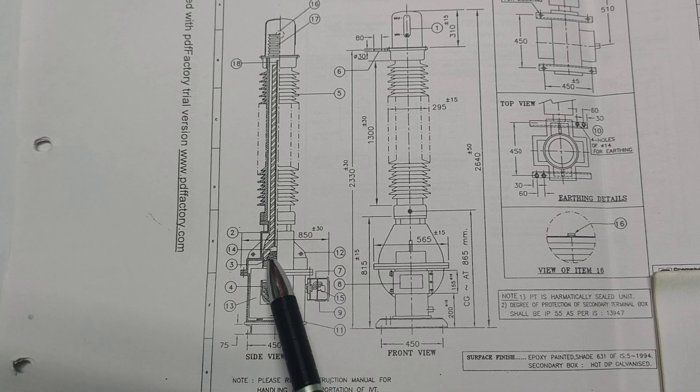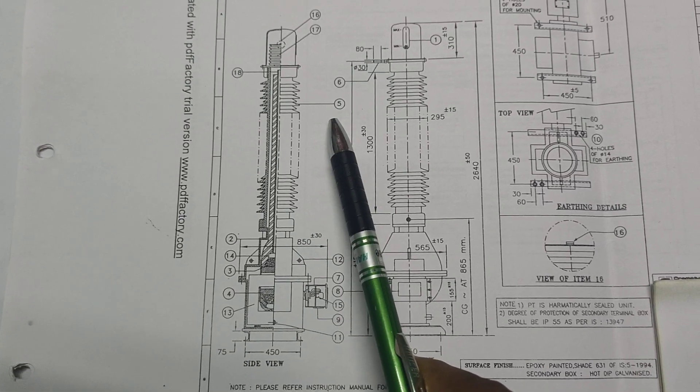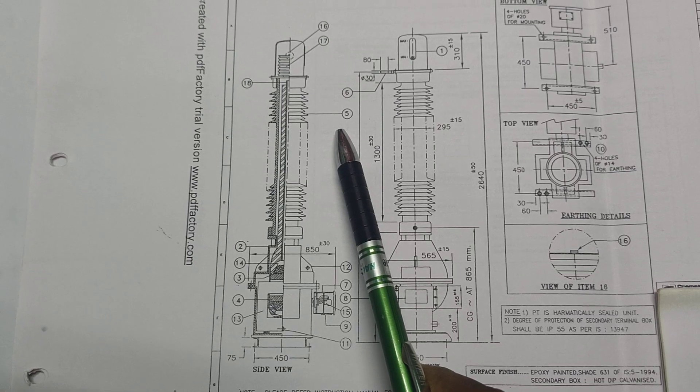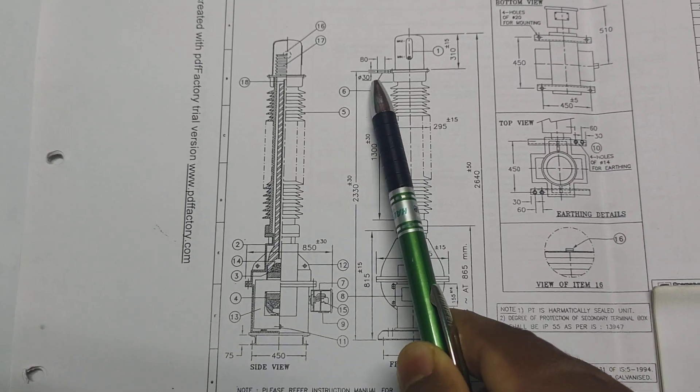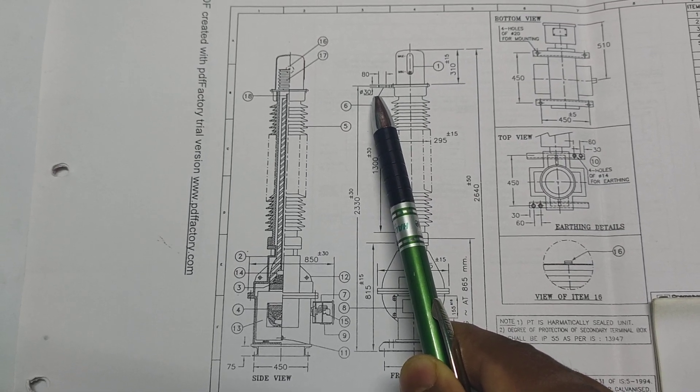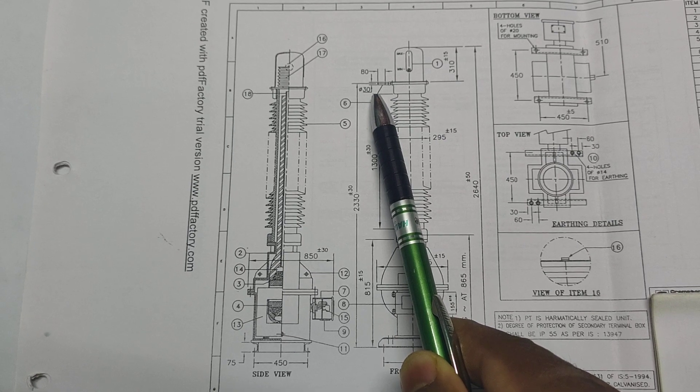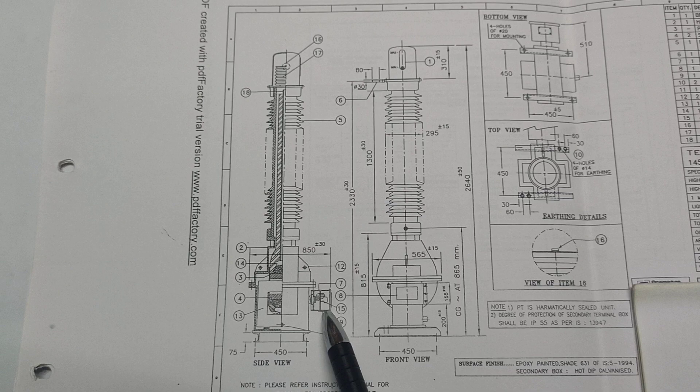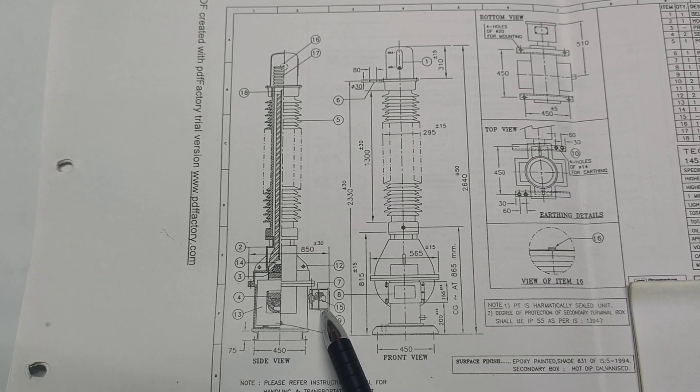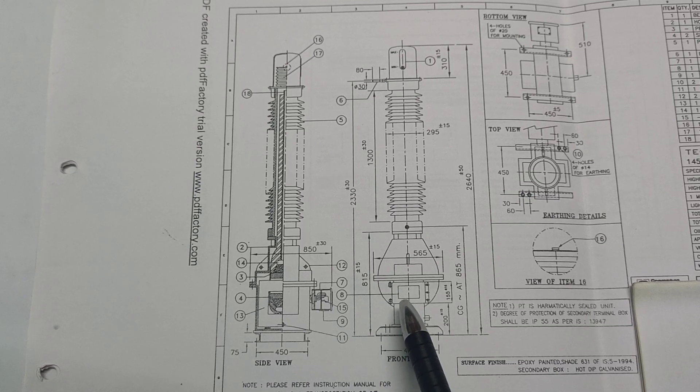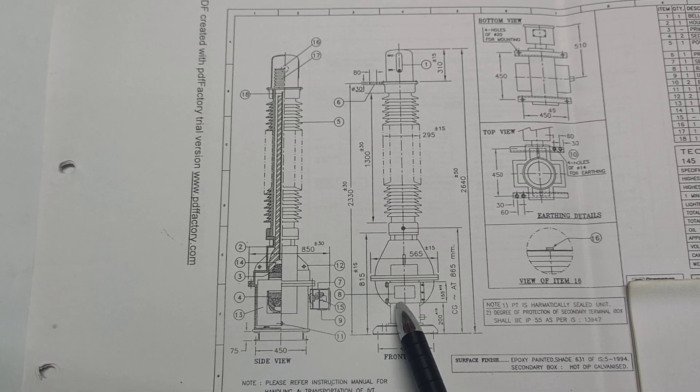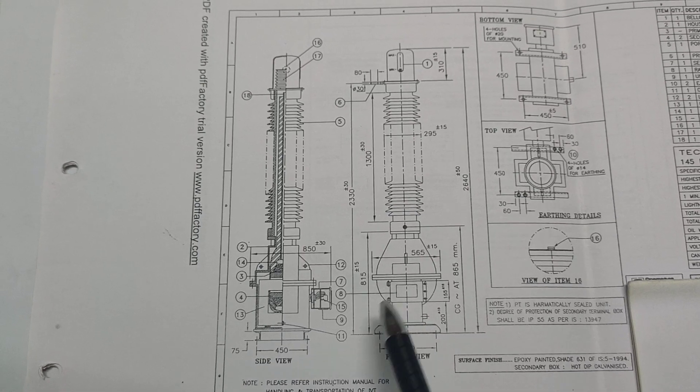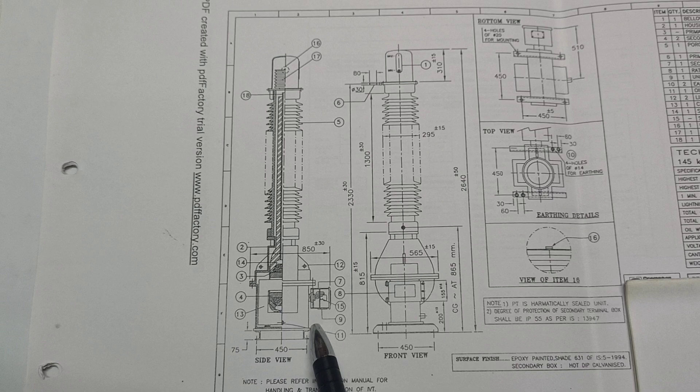Three is the primary winding. Four is the secondary winding. Five is the porcelain insulators. Six is the primary star, 30 mm diameter or 80 mm length. Seven is the secondary box. Eight is the rating and schematic diagram of the PT. Nine is the undrilled gland plate.